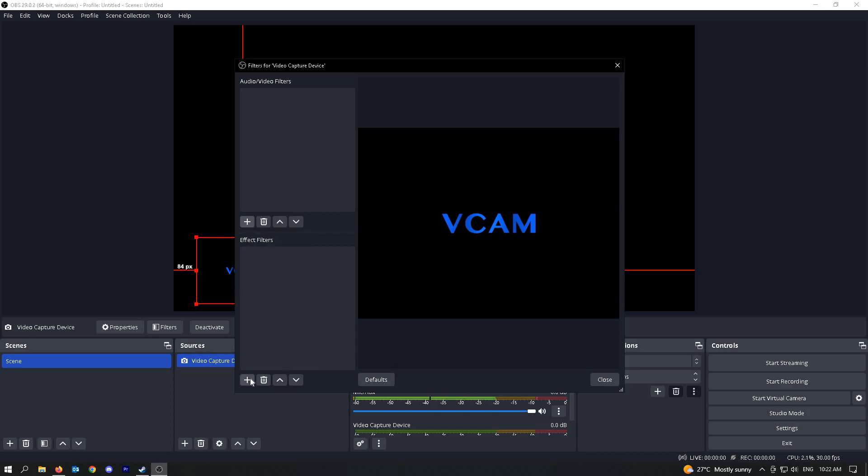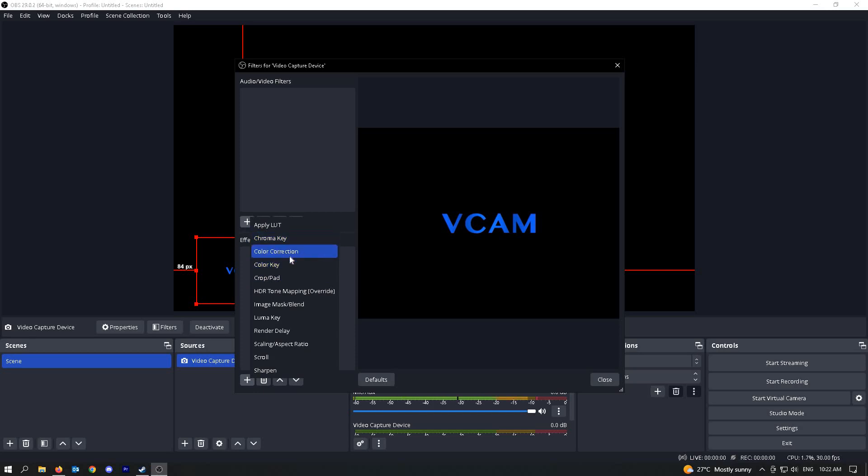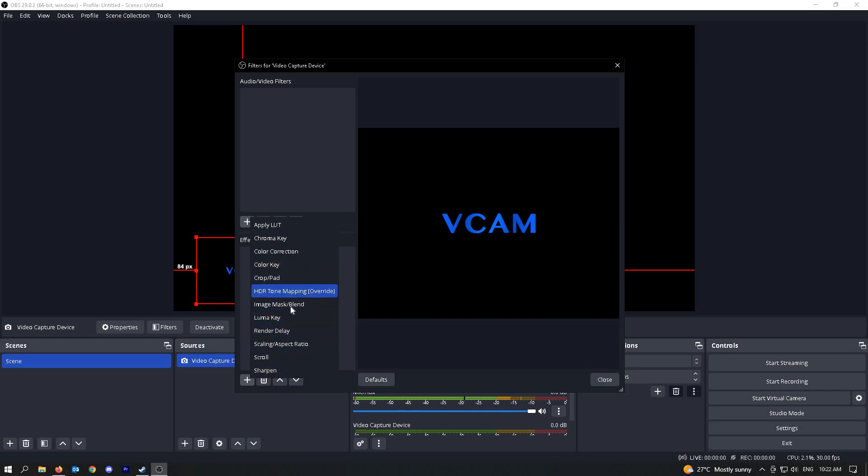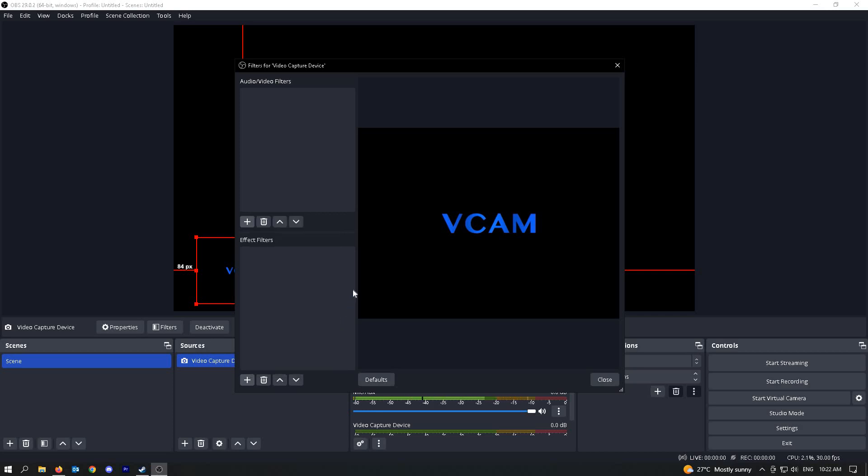On filters, you have chroma key, color correction if you want to correct the colors, color key, HDR, image mask, and other stuff. These are the ways that you can customize your camera.